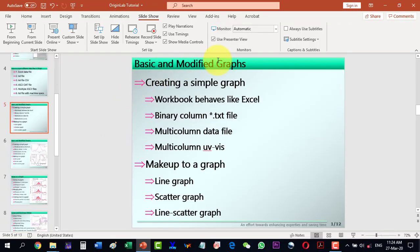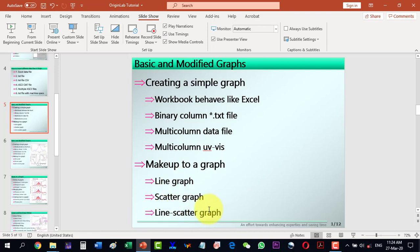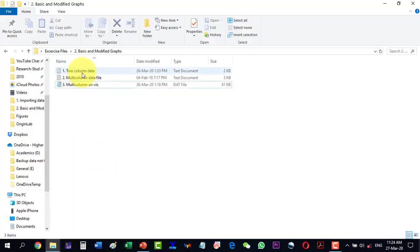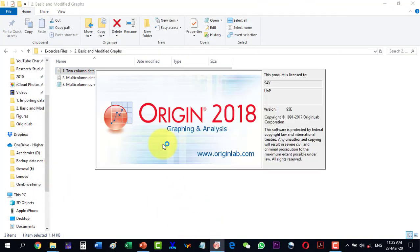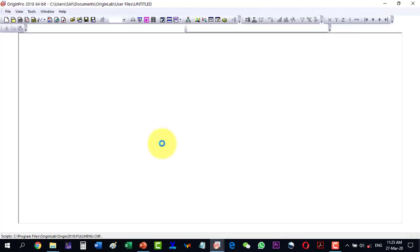In this video we will talk about basic and modified graphs. We will be using Origin to create a simple graph with a two-column data file, then how to plot multi-column data, and then a very complex plot — for example, of a spectrum. We will also discuss the makeup of a graph, whether it's a line graph, scatter graph, or line-scatter graph. Let's start with two-column data, which has wavelength in one column and intensity in the other.